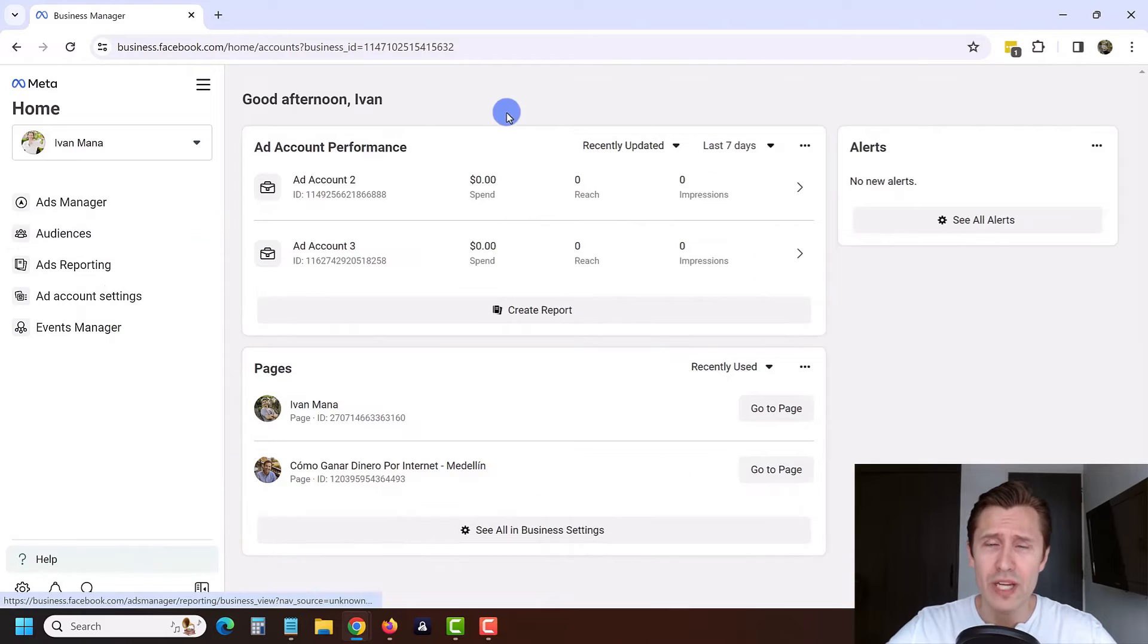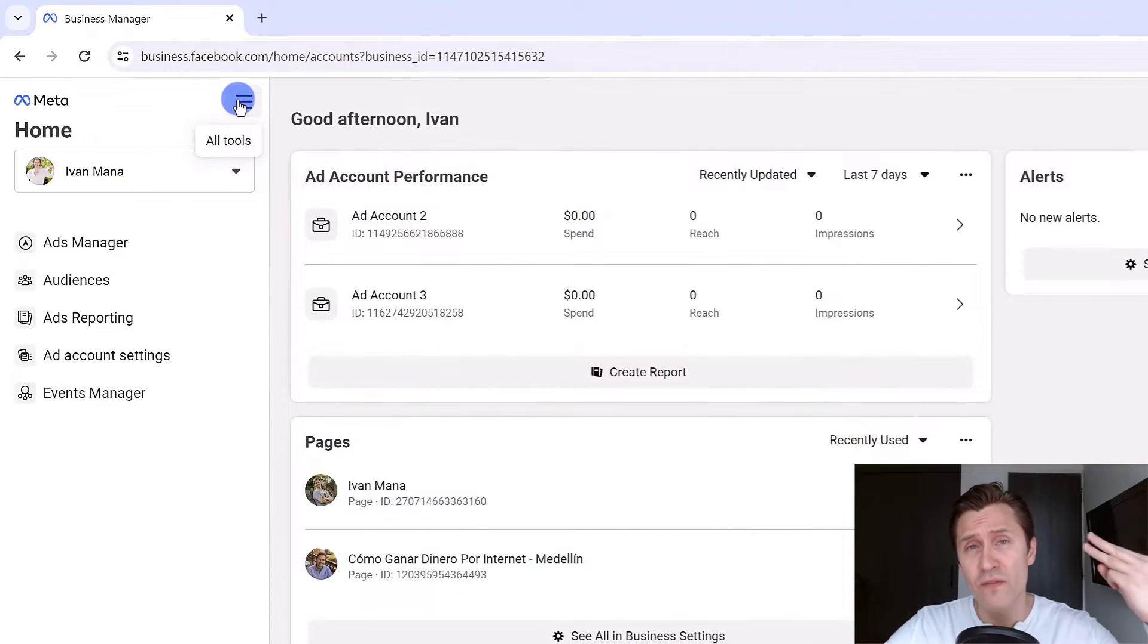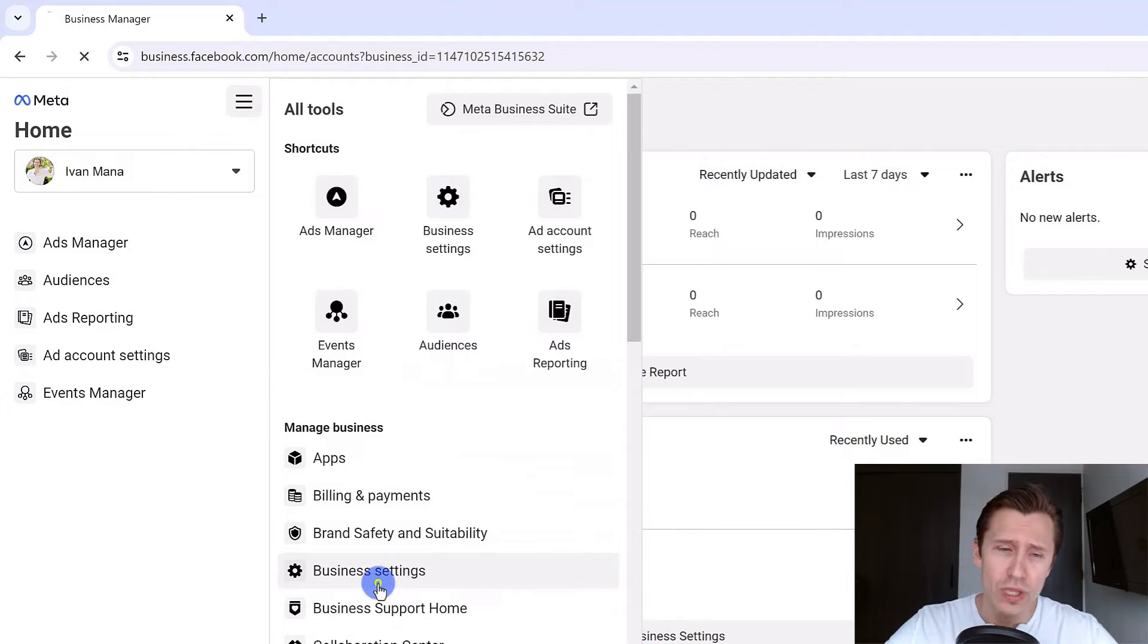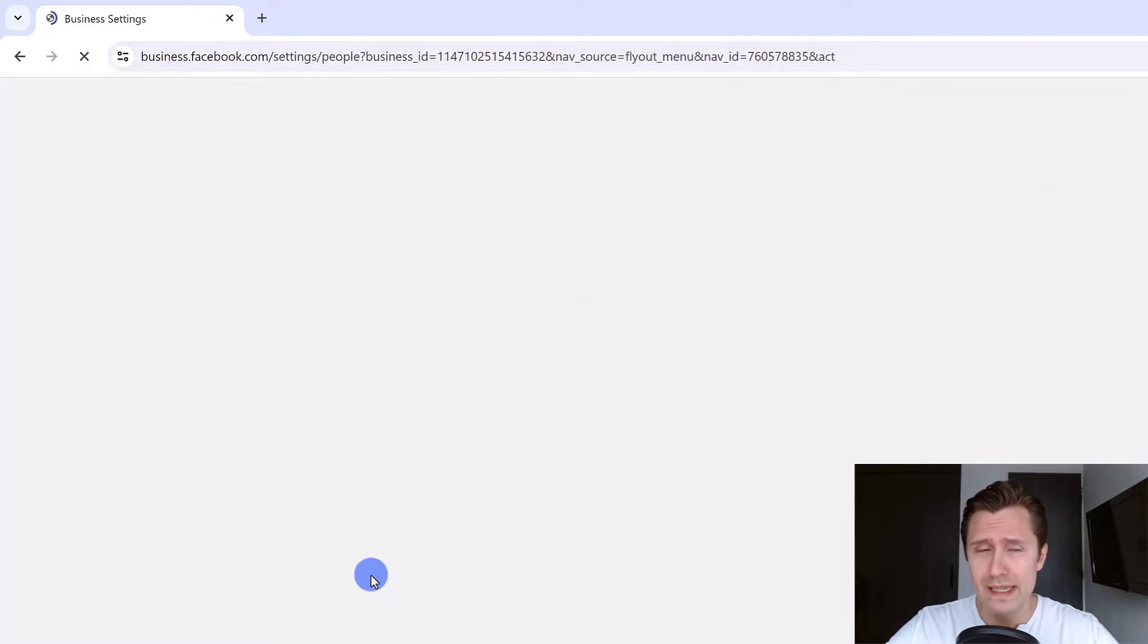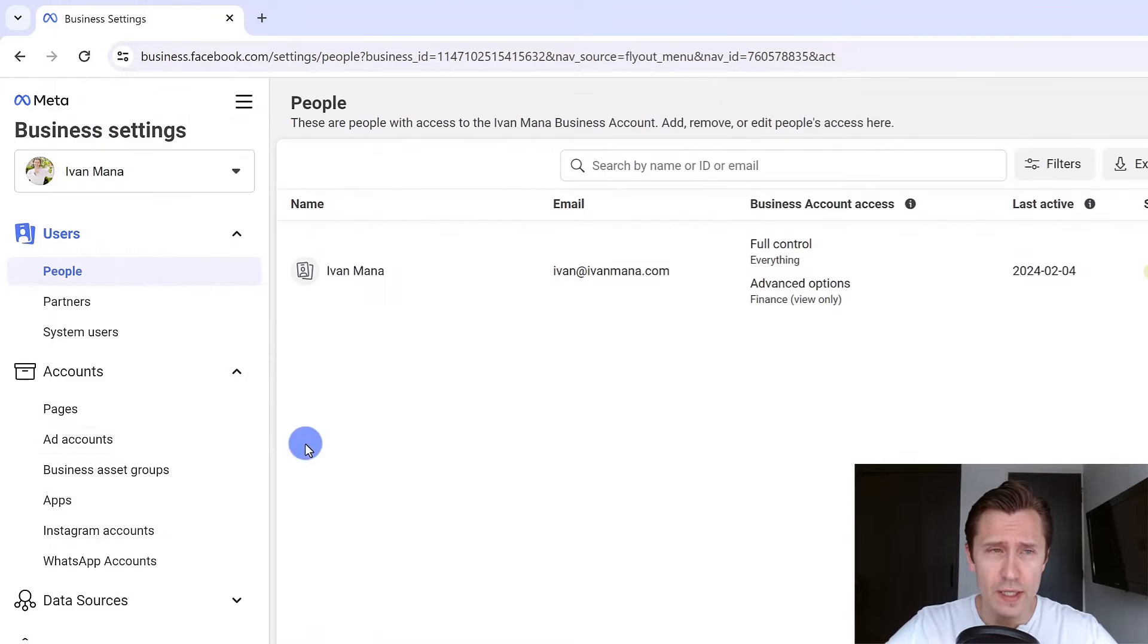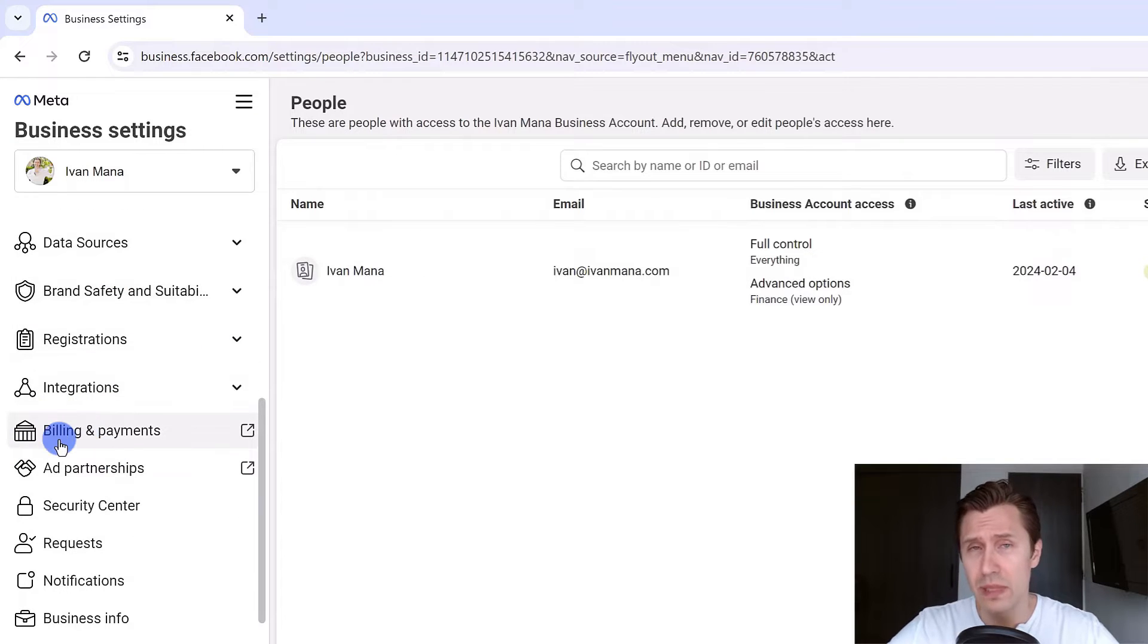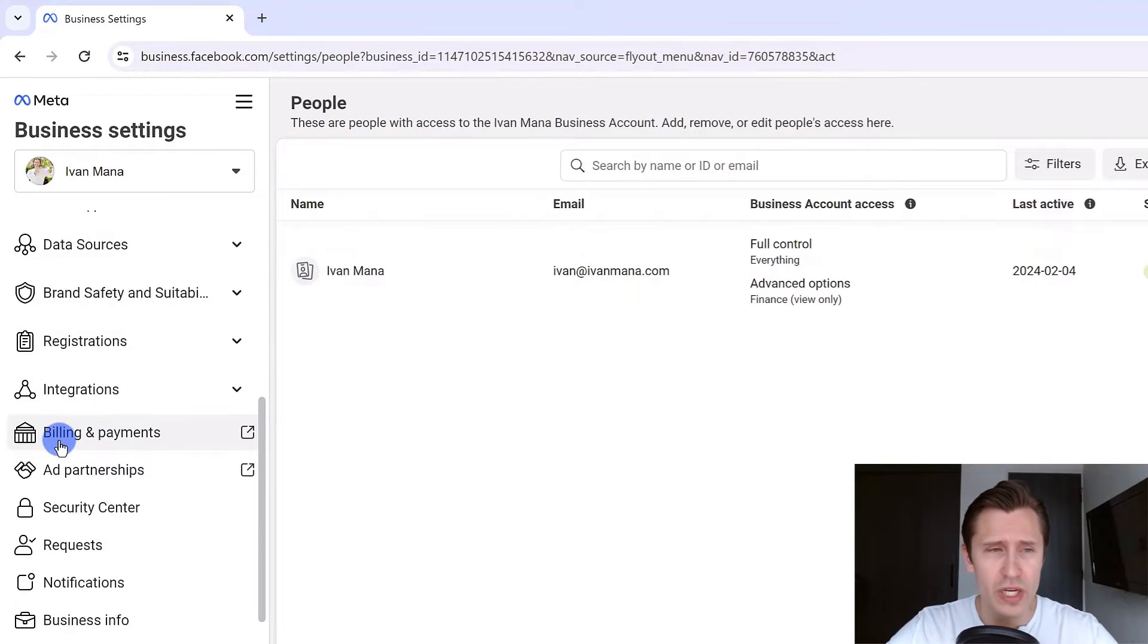Once you do that you will see a page that looks like this. You will have to do three things before you can actually create the campaign. Click on all tools and then click on business settings. The first thing you want to do is scroll down and click on billing and payments and enter your payment information.